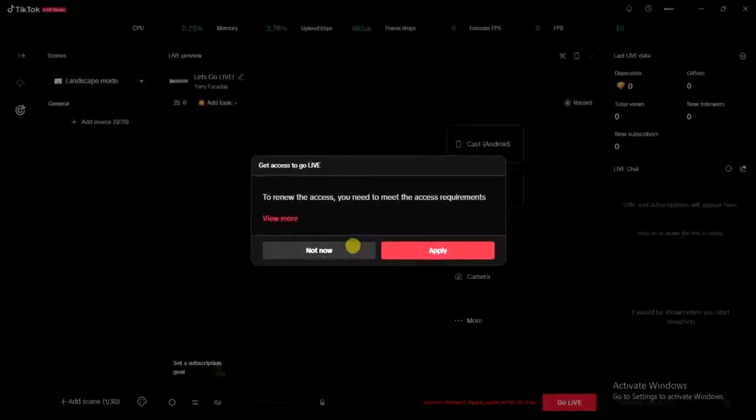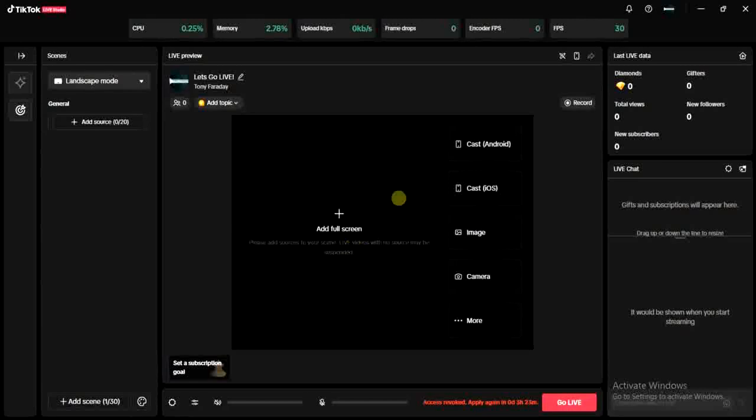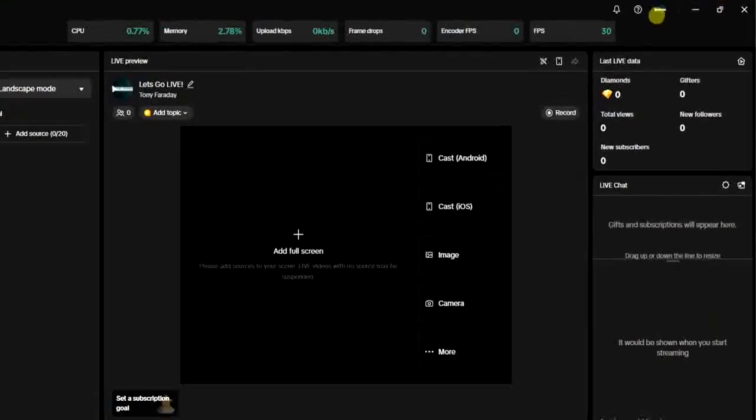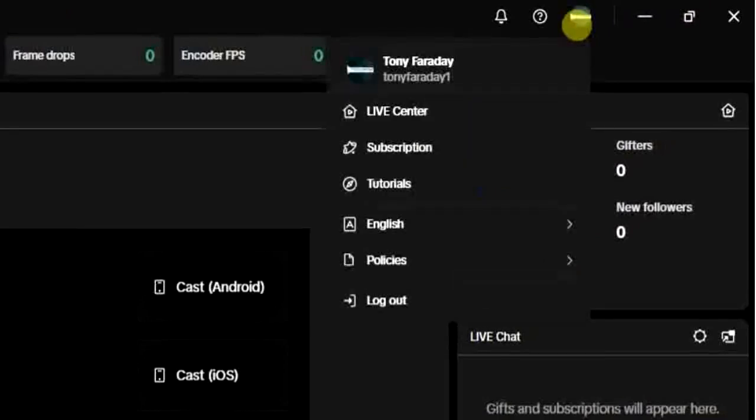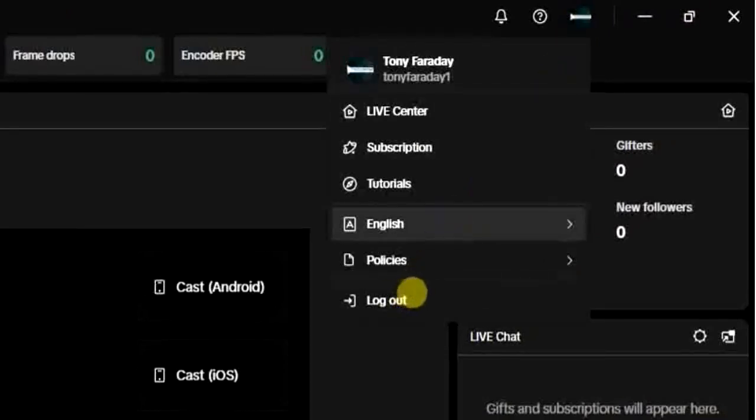Now, if you want to log out from the top right corner of your screen you'll notice this user icon right there. Click on it and then you get this log out option.